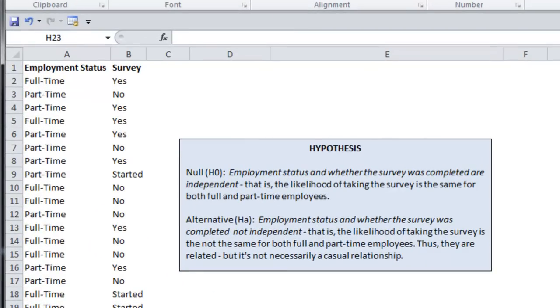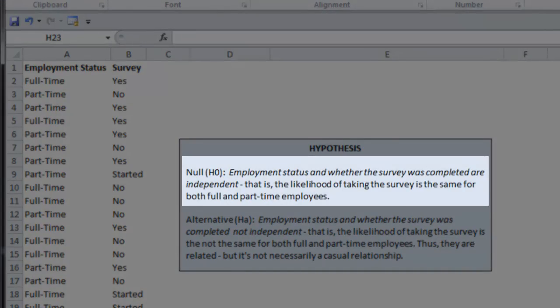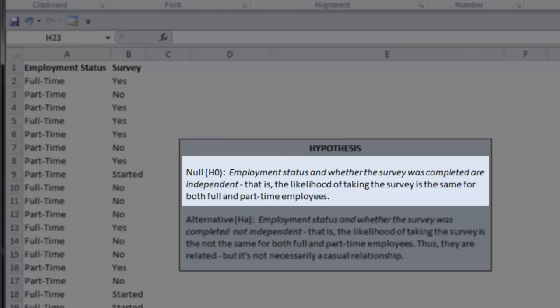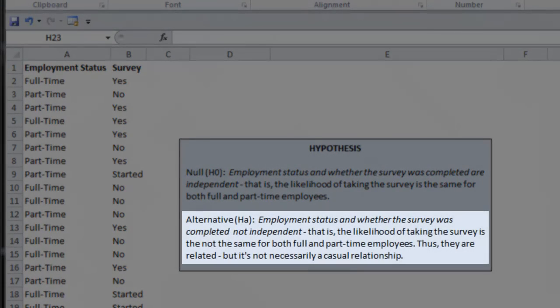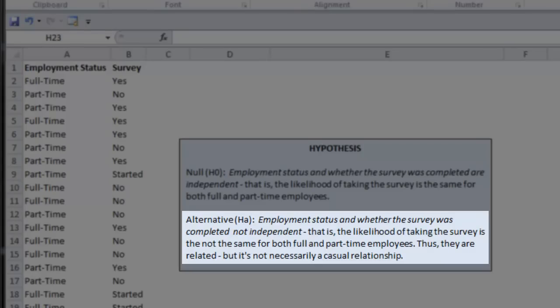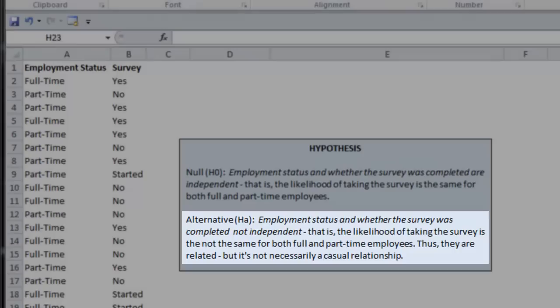In this example, we'll be looking at the employment status, either full or part-time, and whether or not a survey was completed. The null hypothesis is that employment status and whether the survey was completed are independent. That is, the likelihood of taking the survey is the same regardless of employment status. The alternative hypothesis is that employment status and whether the survey was completed are not independent. That is, the likelihood of taking the survey is not the same for full and part-time employees, which implies that they are related.